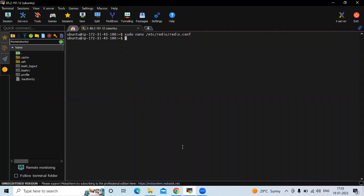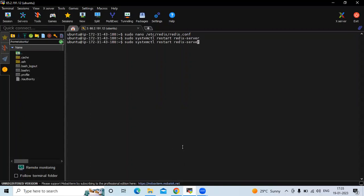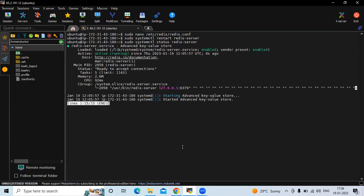As you know, after changing any configuration file we need to restart our server. The command is: sudo systemctl restart redis-server. Let's check the status — you can see it's running. Now let's clear the screen.